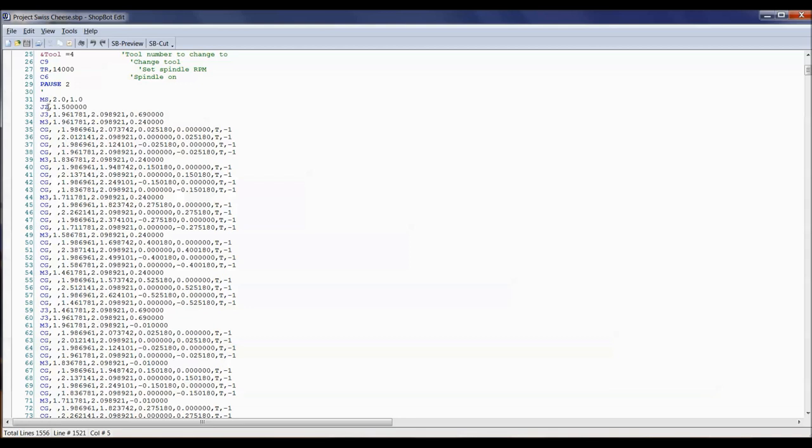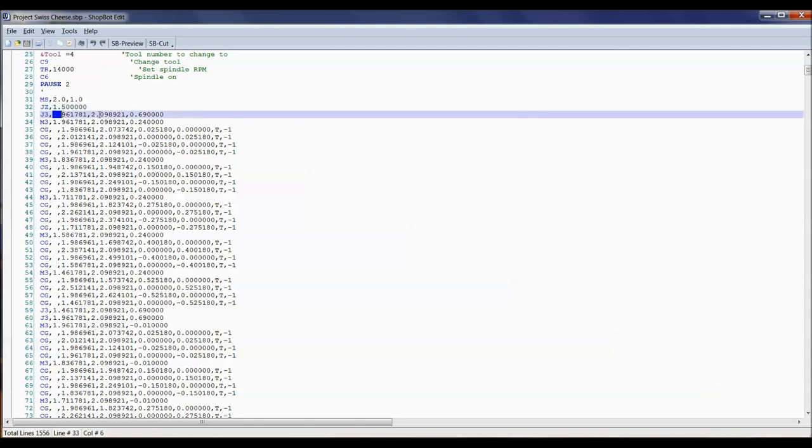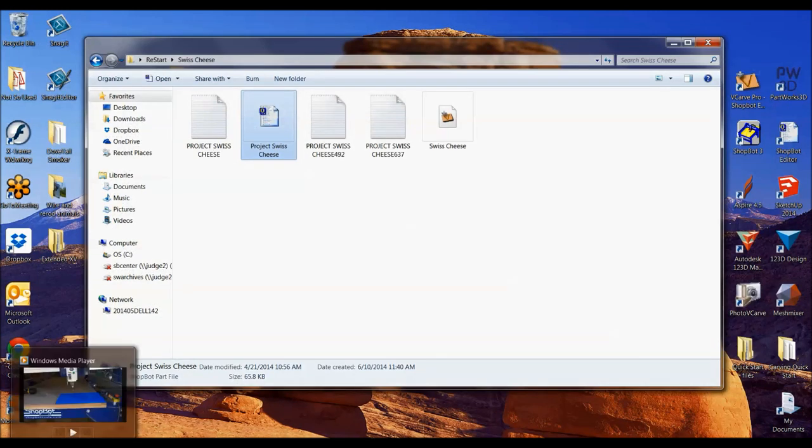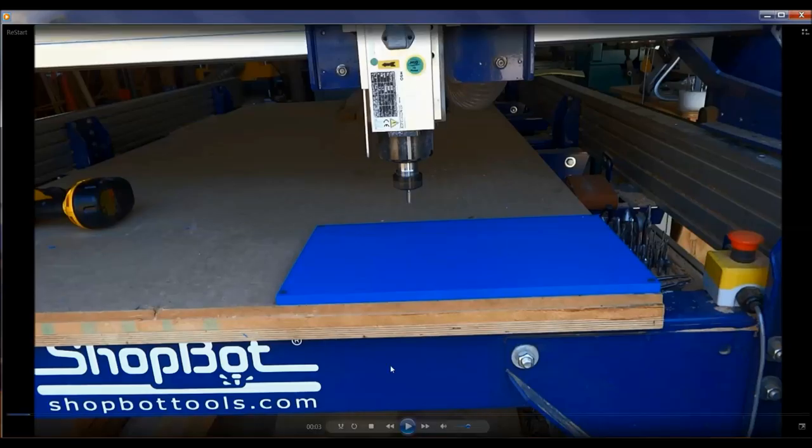Right here you can see jog Z to 1.5 inch, now jog three axes J3, X, Y, Z. It's constantly telling it where to go. Each line has a new position for the ShopBot. We're going to find ourselves as users sometime down the road getting into a position where we either break a bit, we lose power, we have to come back. That's where we're going with today's training. Let's start out by seeing this in a video format. Let's cut out this Swiss cheese.